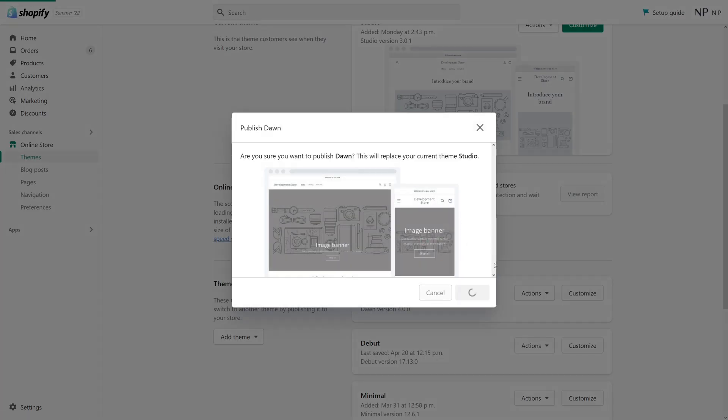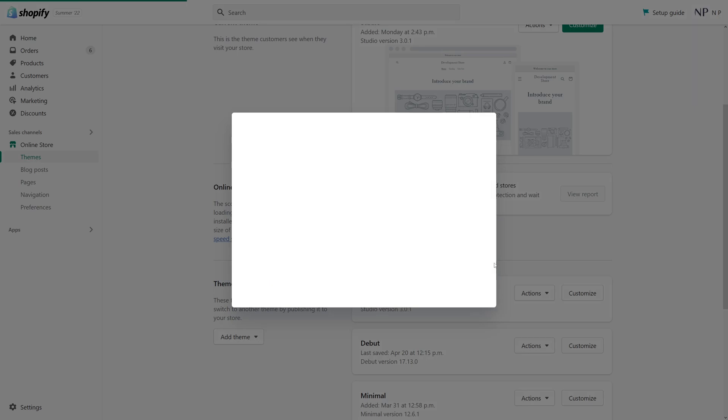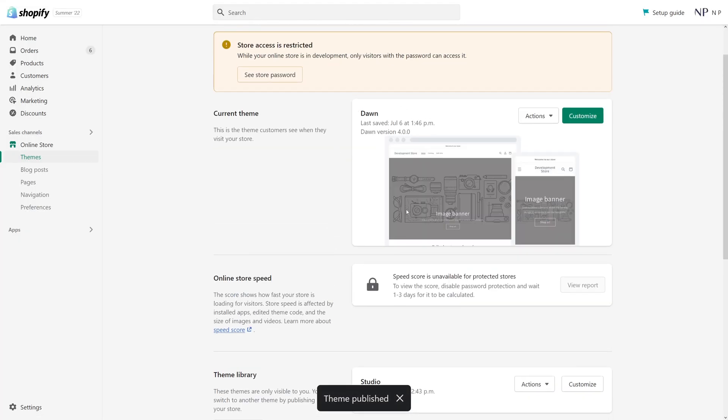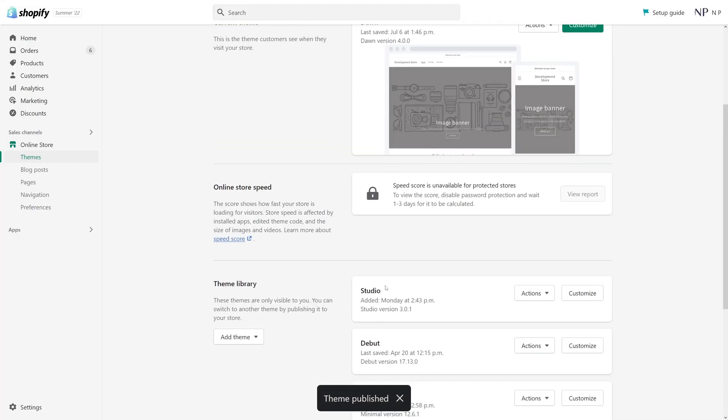Once we publish the theme from the theme library, the previous Studio theme becomes inactive. So right now I can just go ahead.